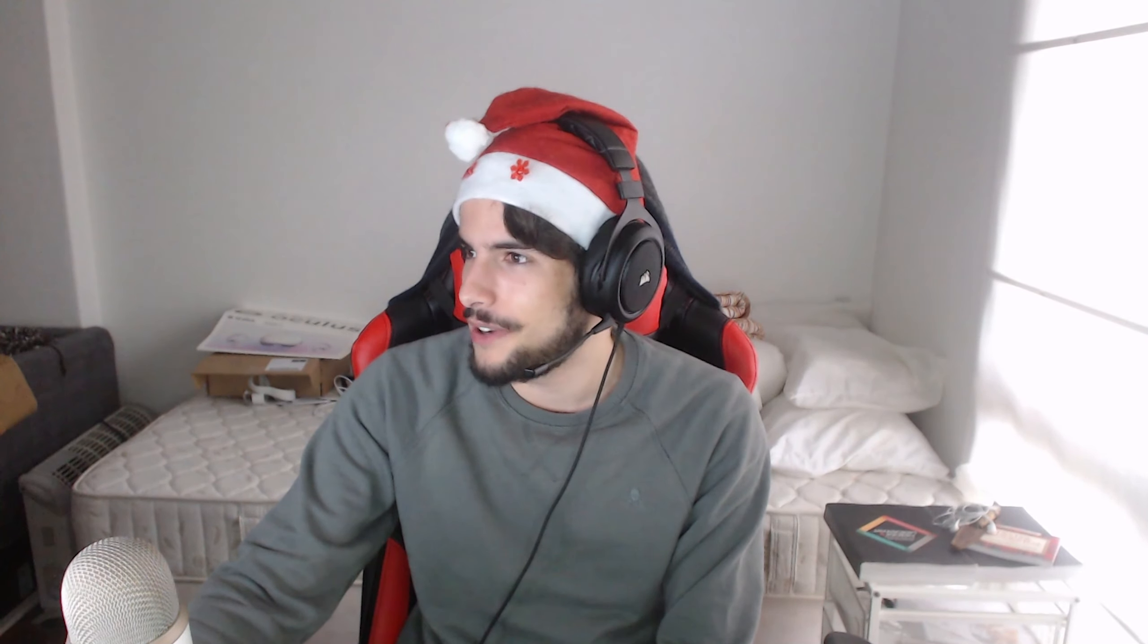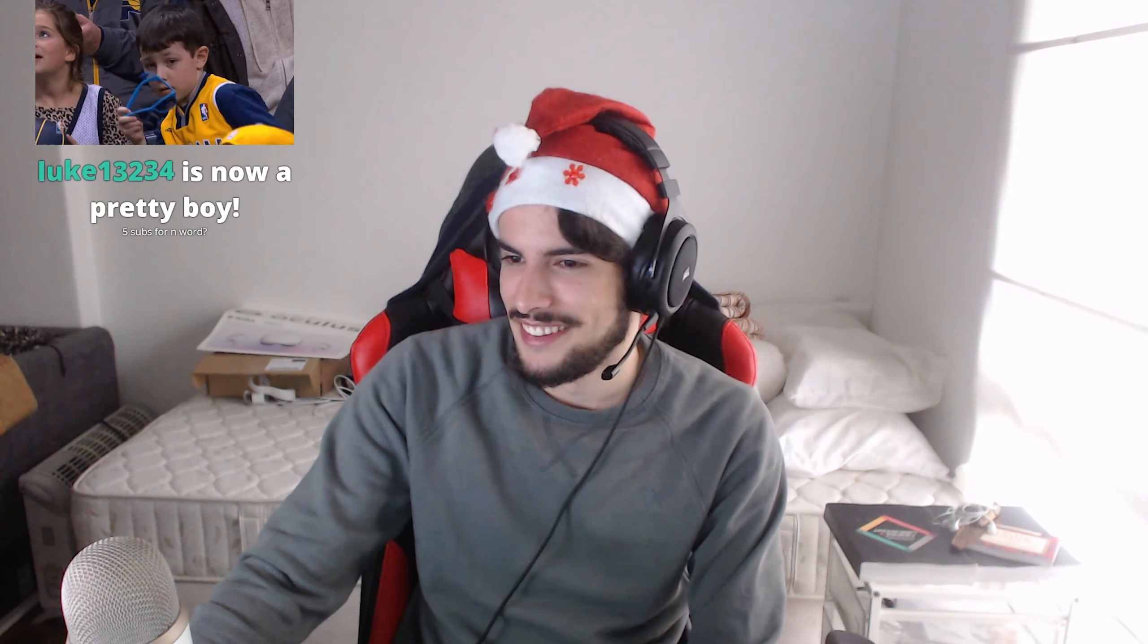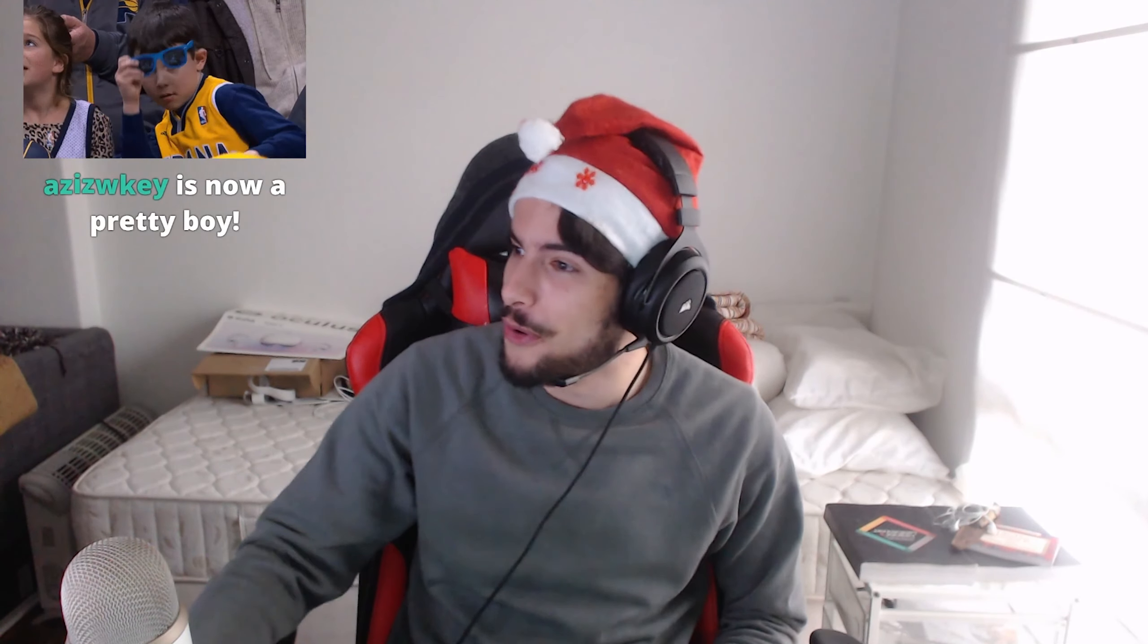We should feed them subscribers. Yeah guys, if I get five subs, I'll say the N word on stream. Luke, thanks so much for the sub, I appreciate it. That's one sub. We got one sub boys. Four more. Bro, shut the fuck up, chat. No, no, chat.